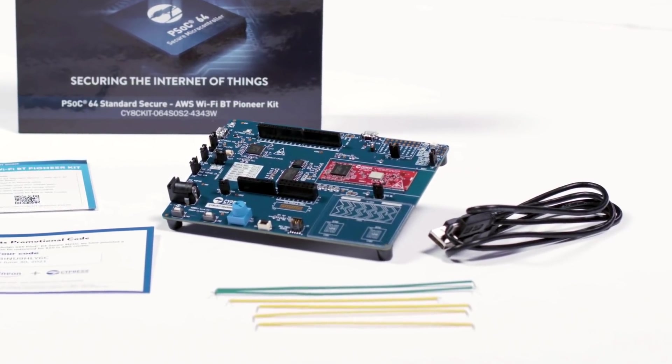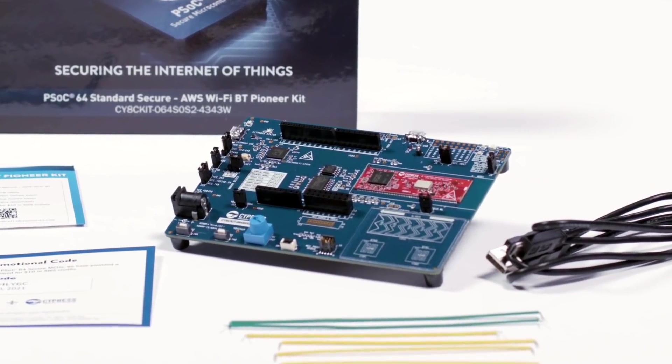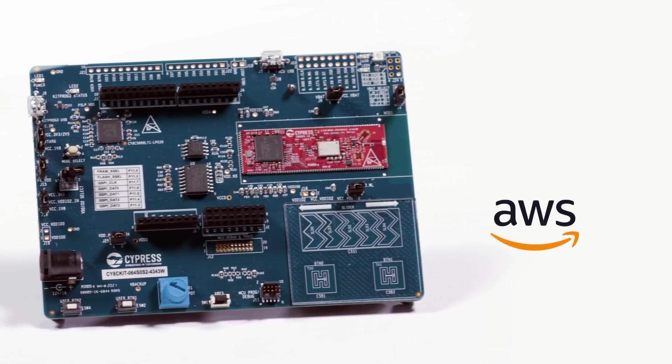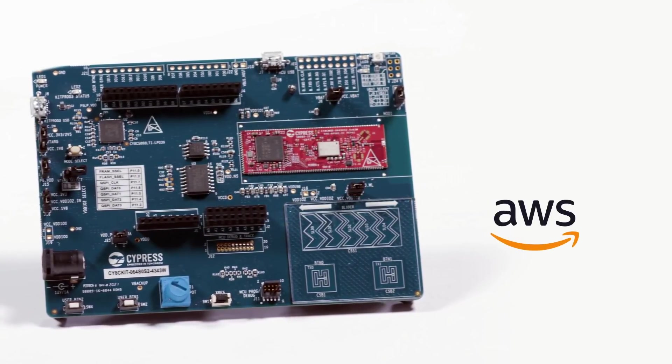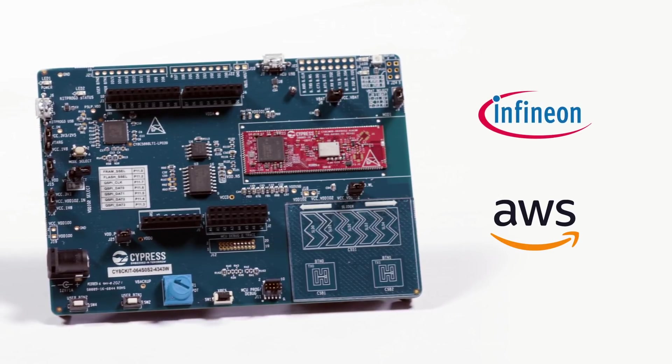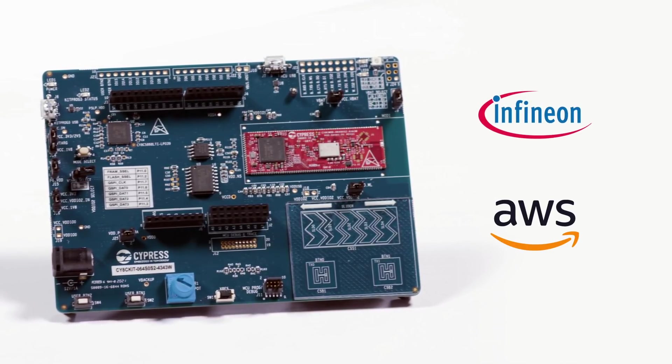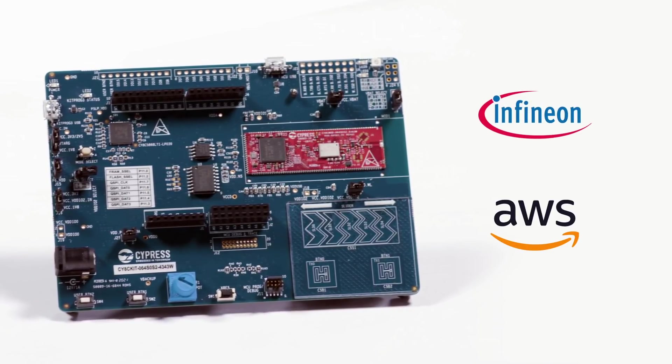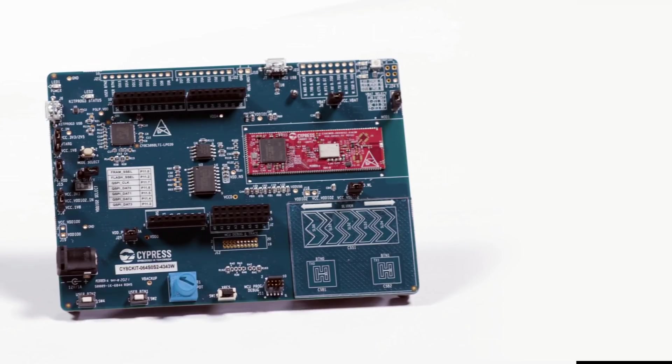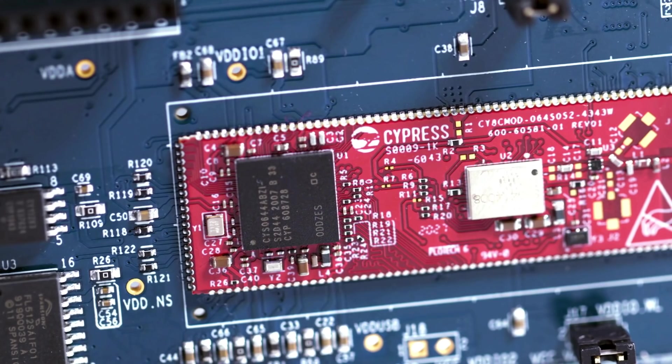At the core of this development platform is the PSOC64 standard secure AWS microcontroller from Infineon Technologies. This MCU is purpose-built to work seamlessly with AWS IoT Core cloud services. PSOC64 secure MCUs feature an award-winning ultra-low power dual core architecture.